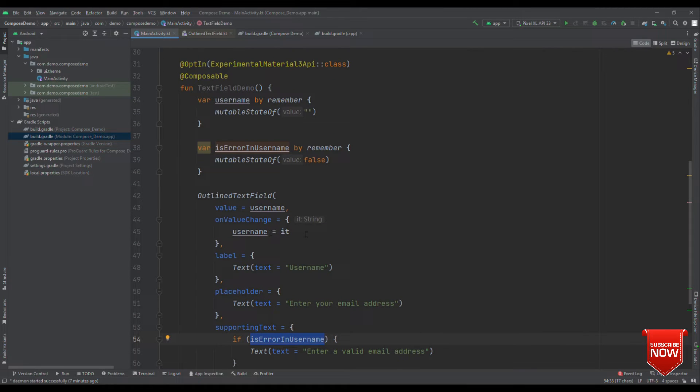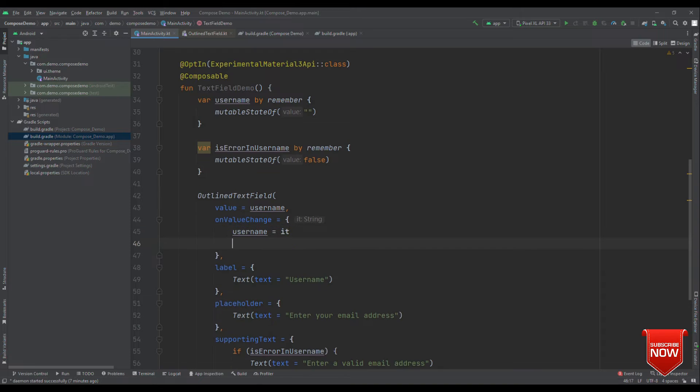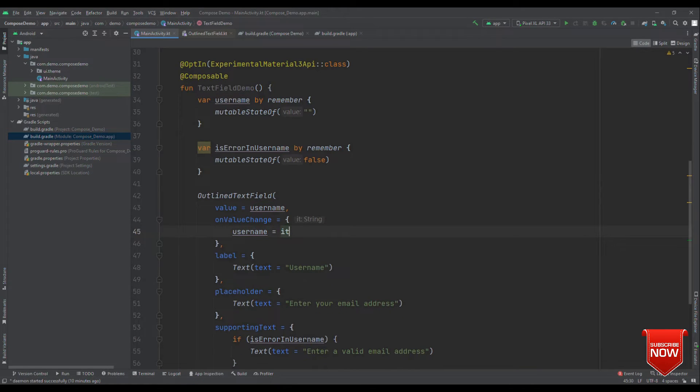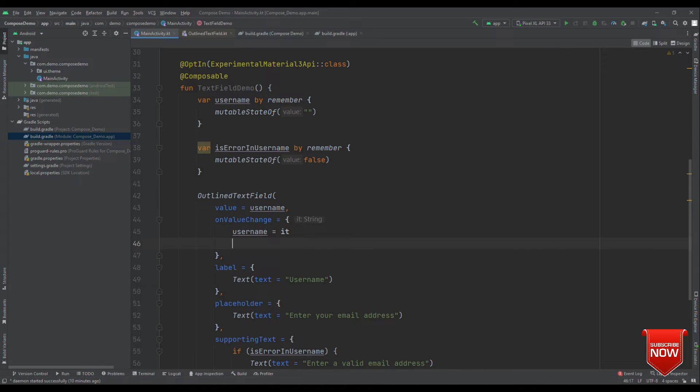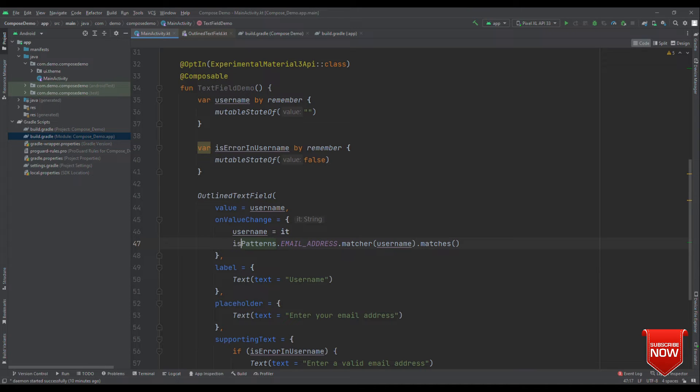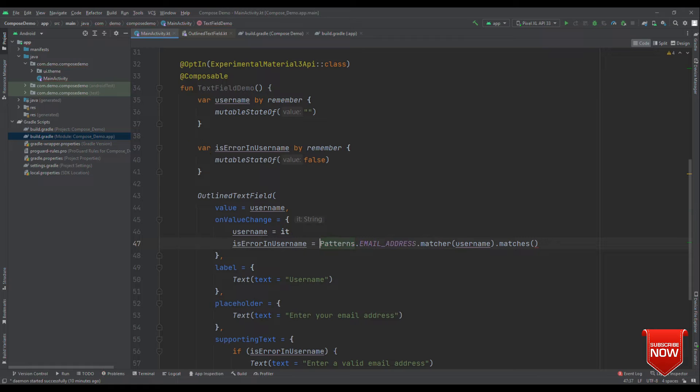The only thing which is remaining is, when should we update this object? So, for that, we can head over to on value change. At this place, we can check out for whether the username which user is entering is actually a valid email ID or not. Let's write a logic to check whether the email ID is valid or not.